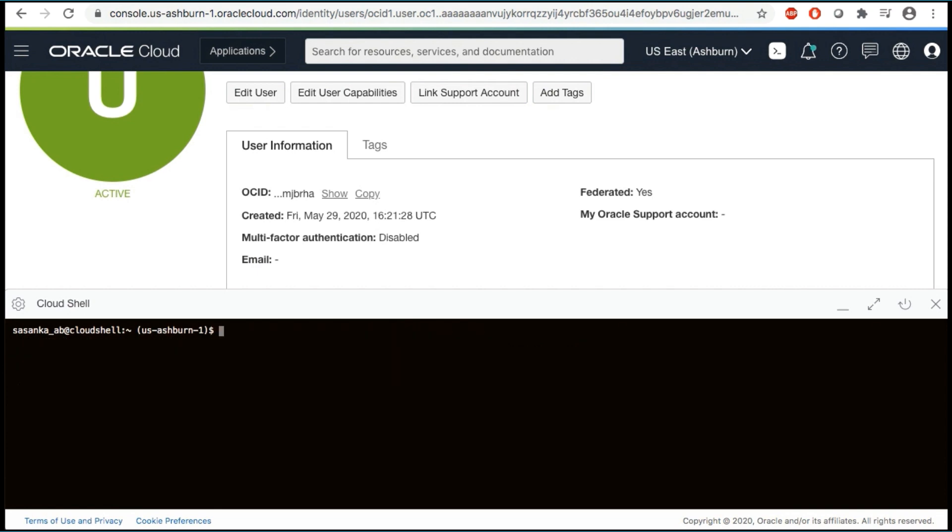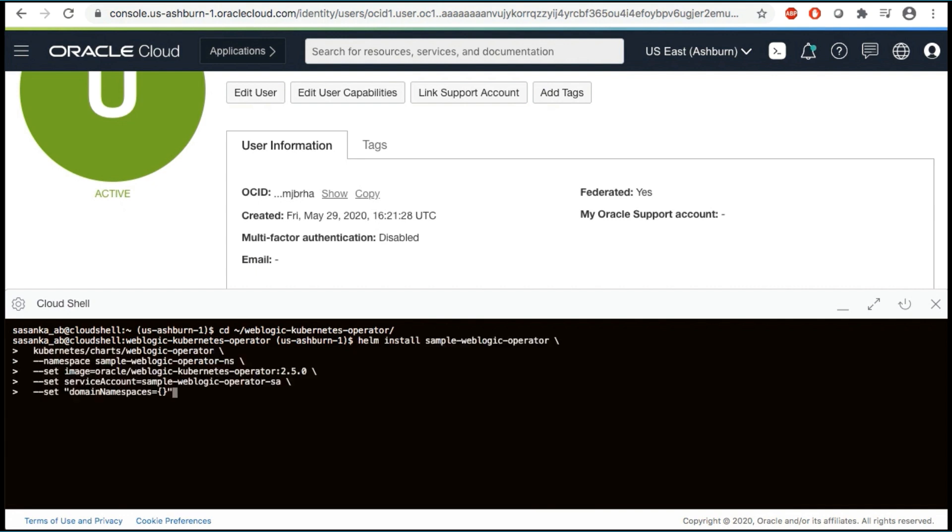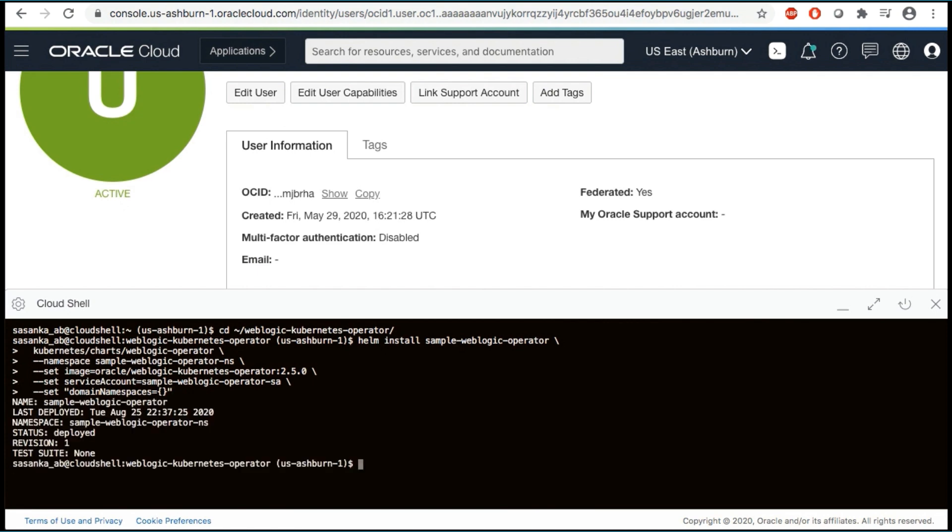Now, we are going to install the operator using Helm. First, let's make sure that we're in the operator's local Git repository folder. Use the Helm install command to install the operator Helm chart. As part of this, you must specify a release name for their operator.